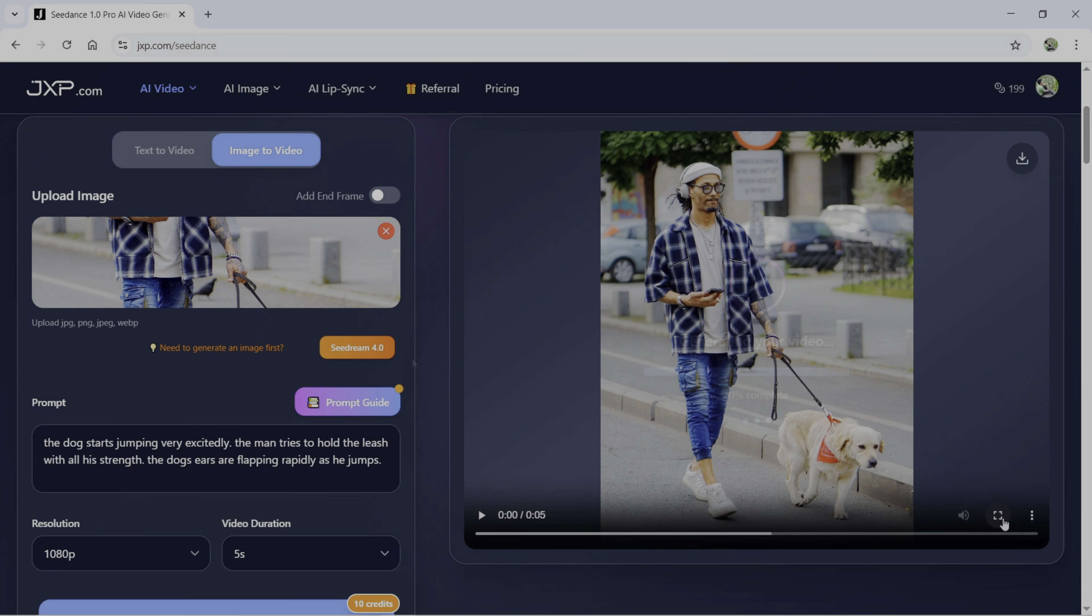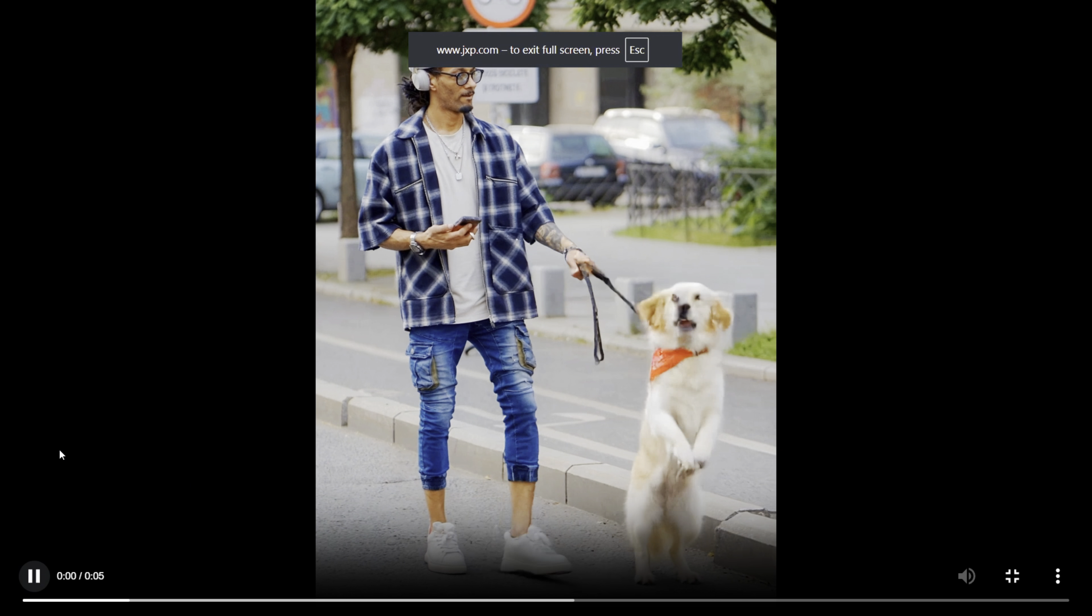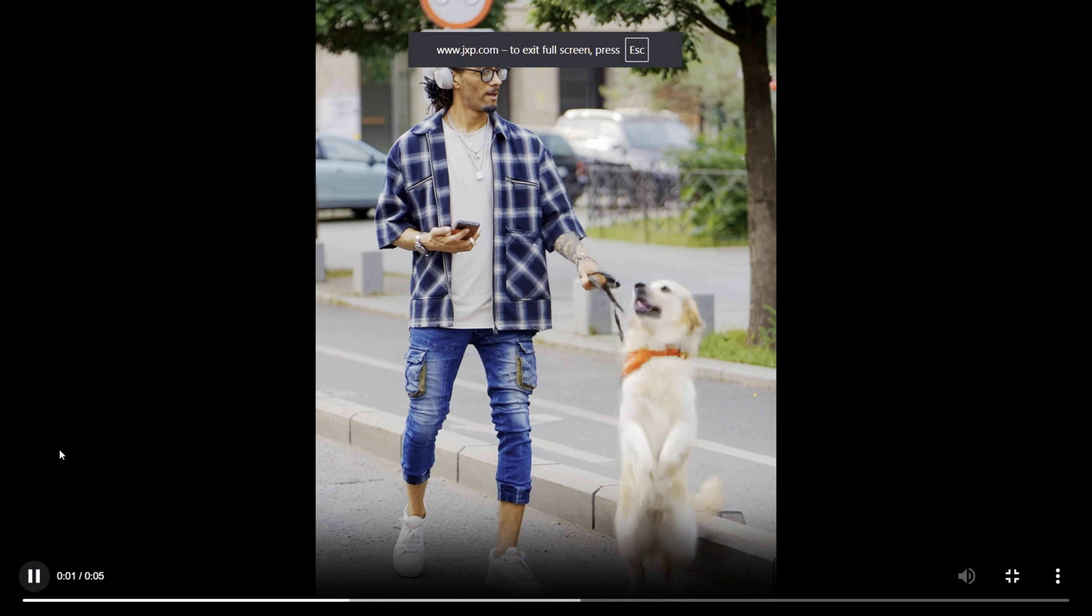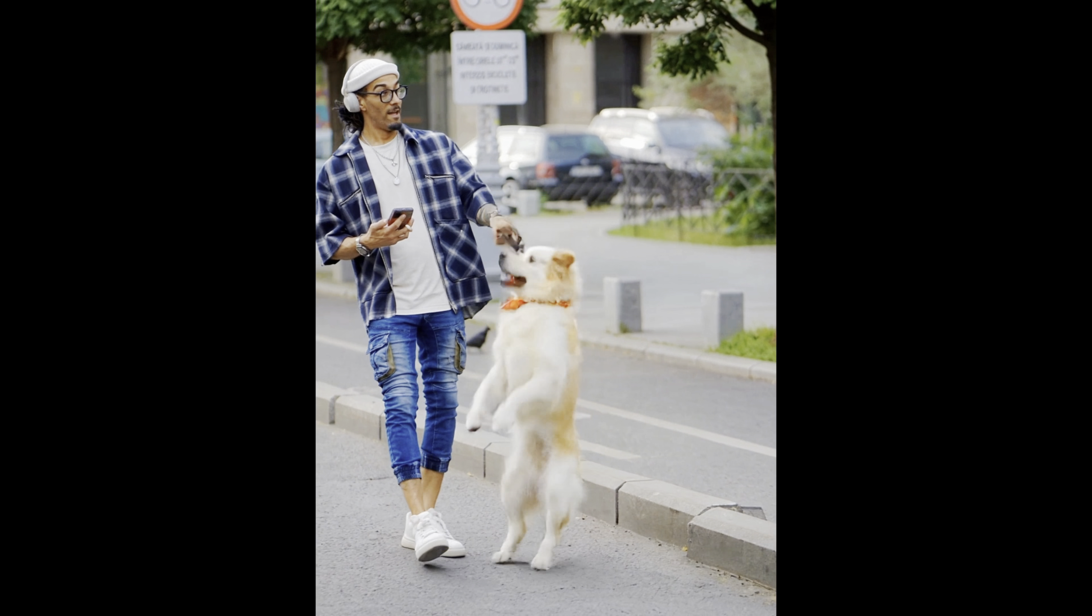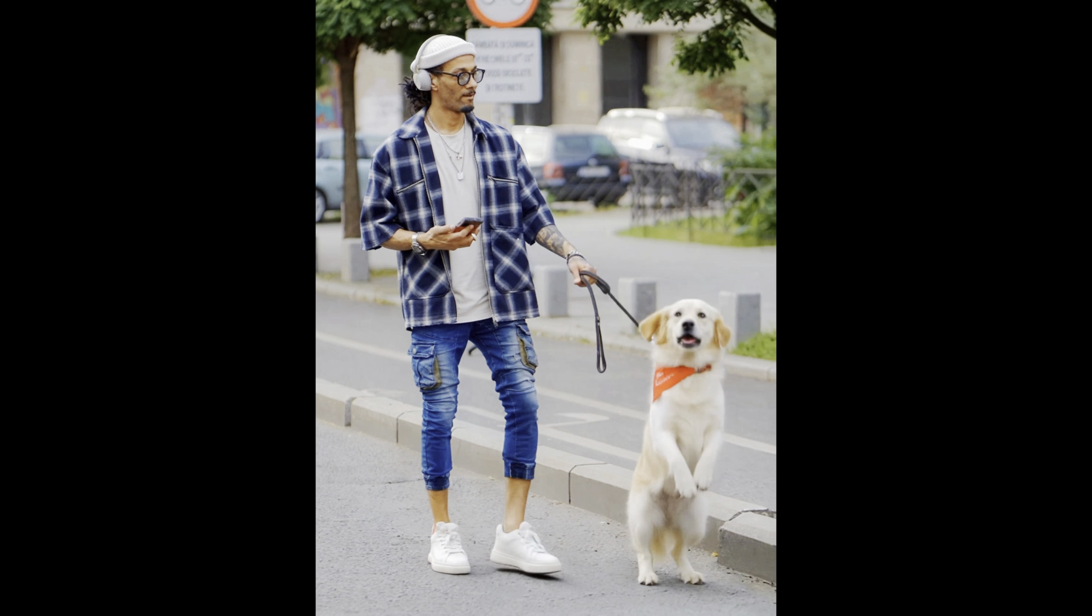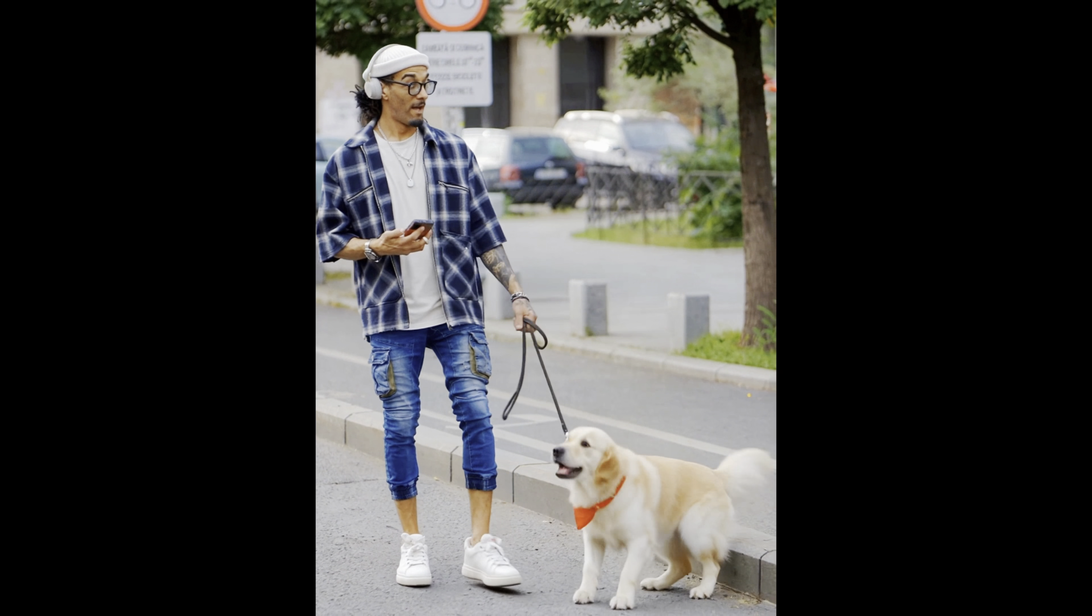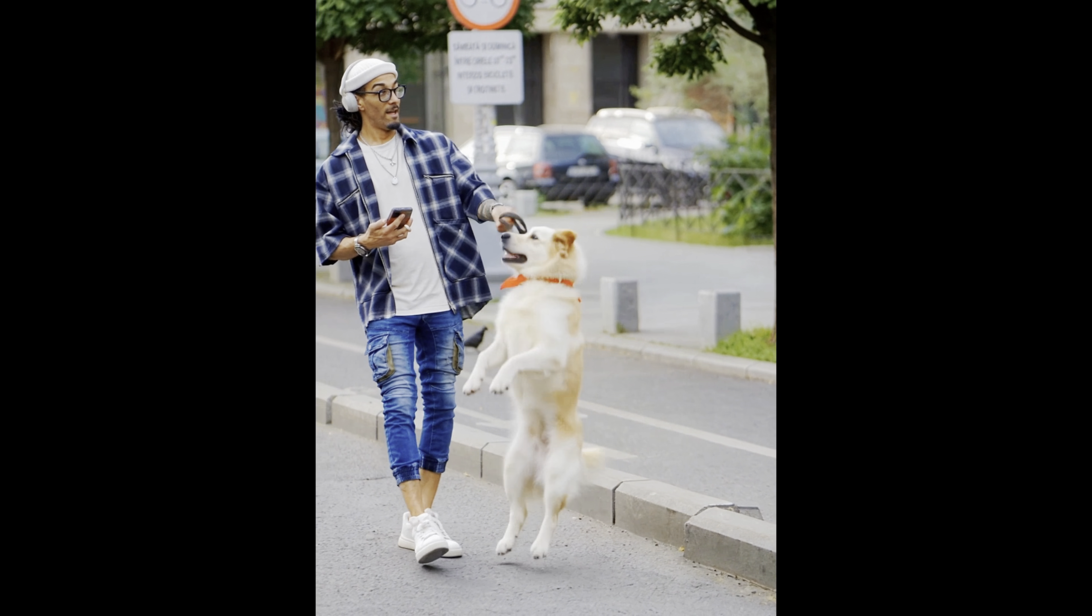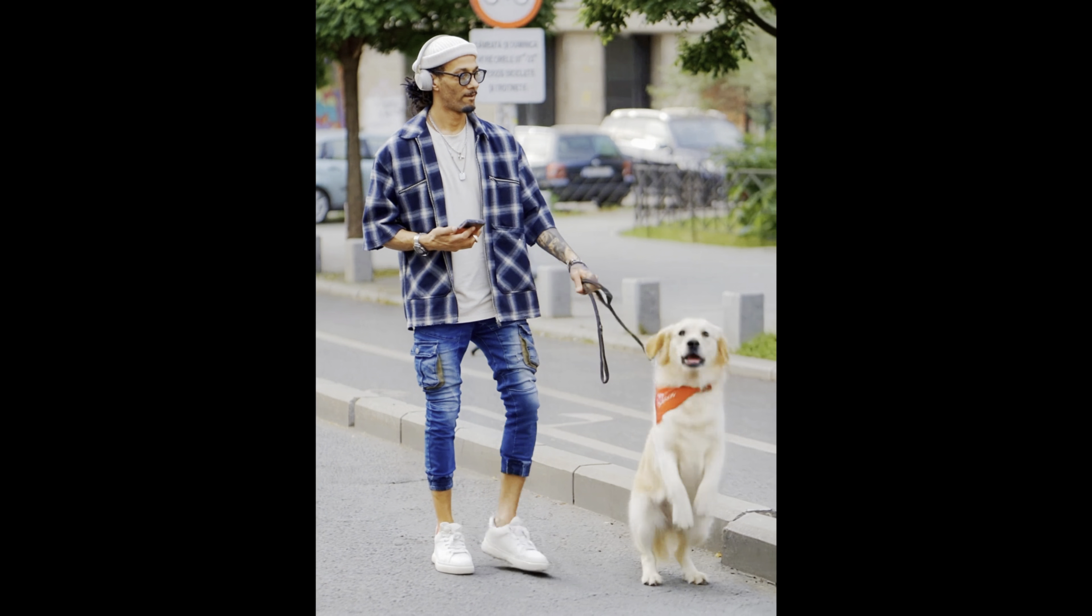The video is ready. Let's check it out. As you can see, the prompt is followed just perfectly and the video is as realistic as it can be.